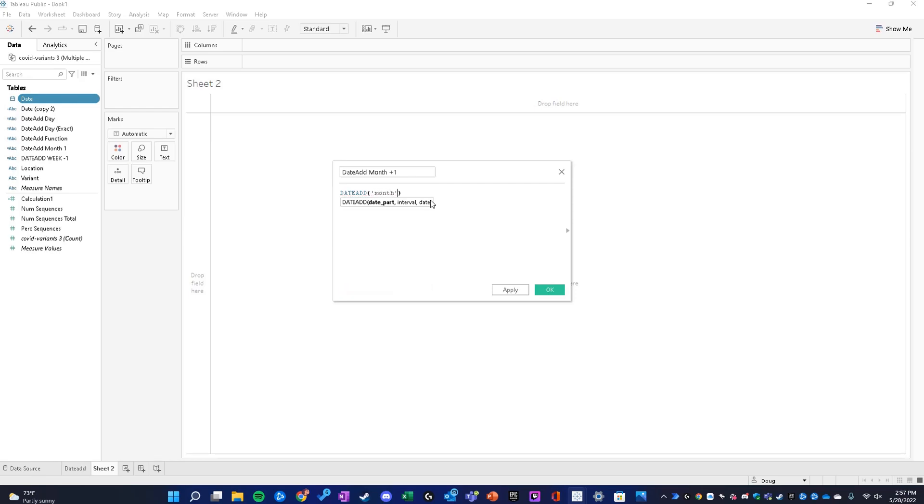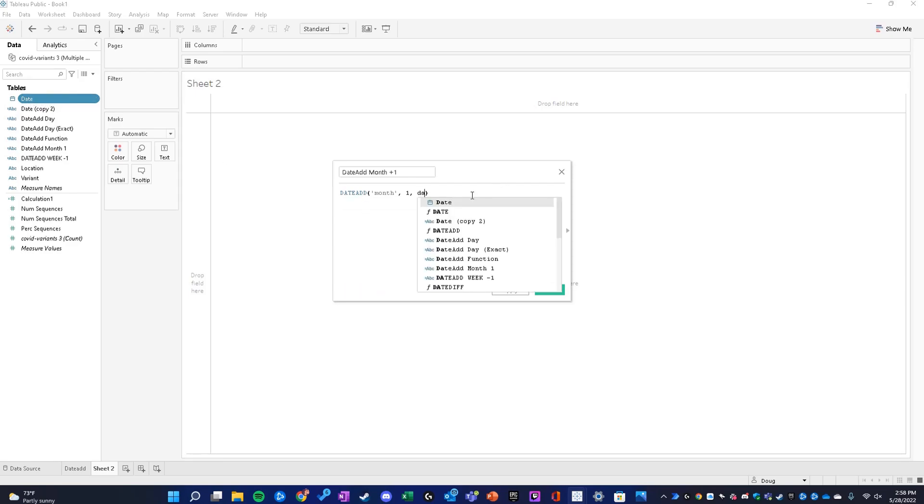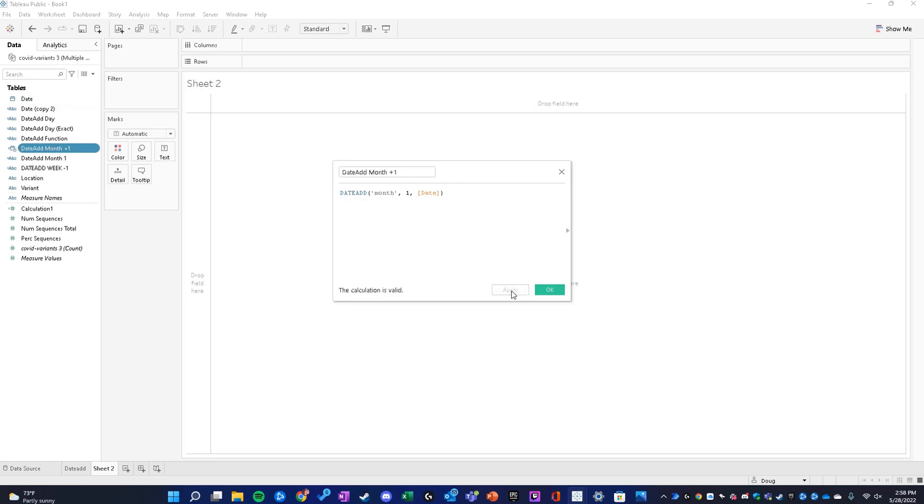Month is our date part. The interval is going to be one, and the date is going to be the date field we're referencing in this calculated field, which is the one I'm highlighting in the top left. I'm going to put date and click apply.